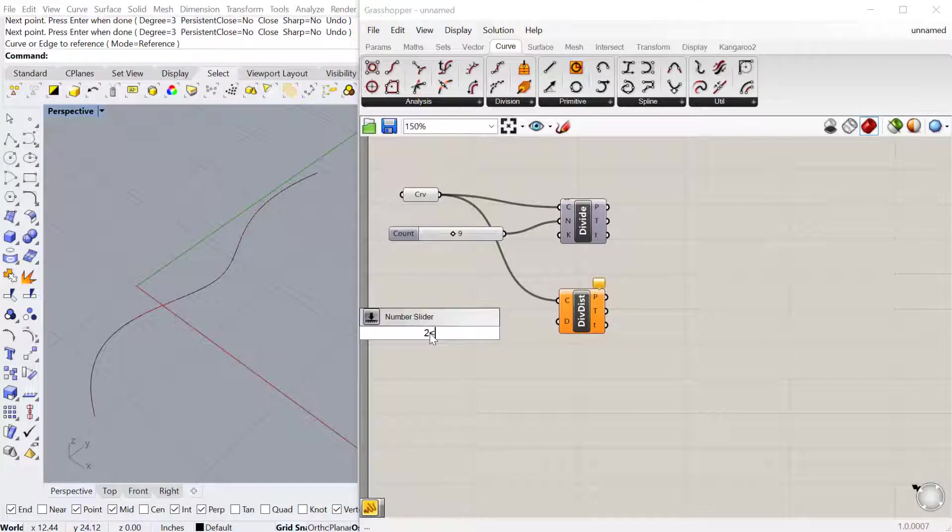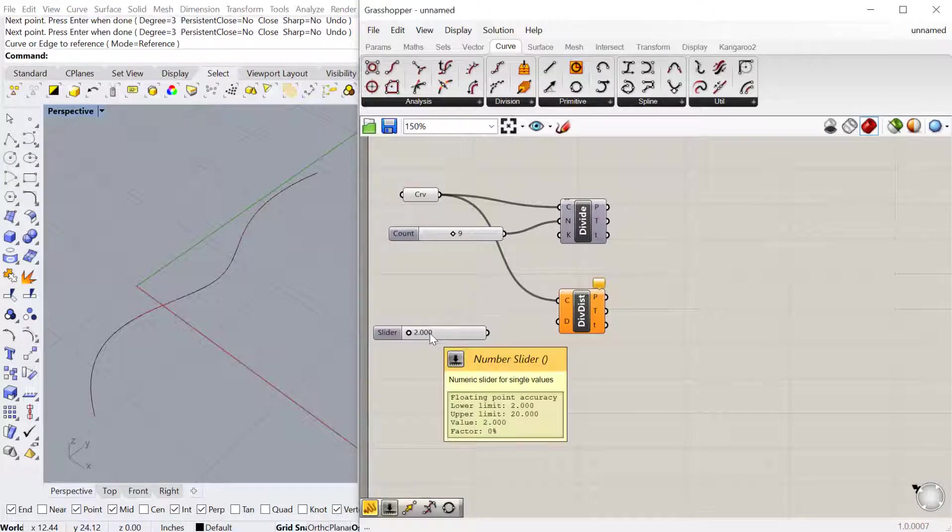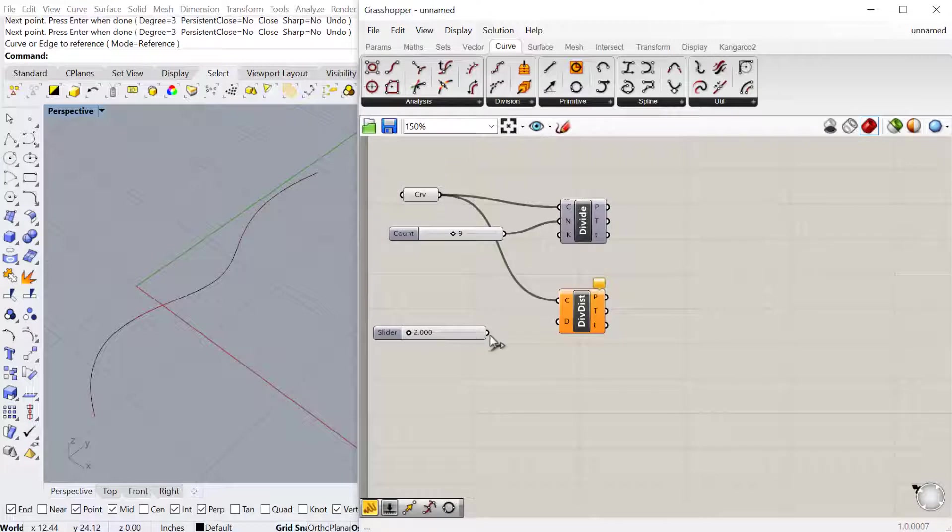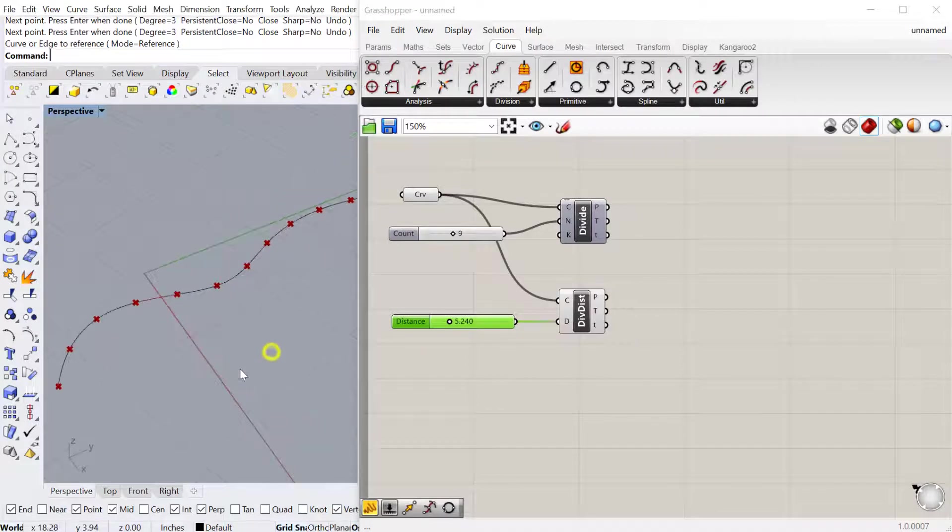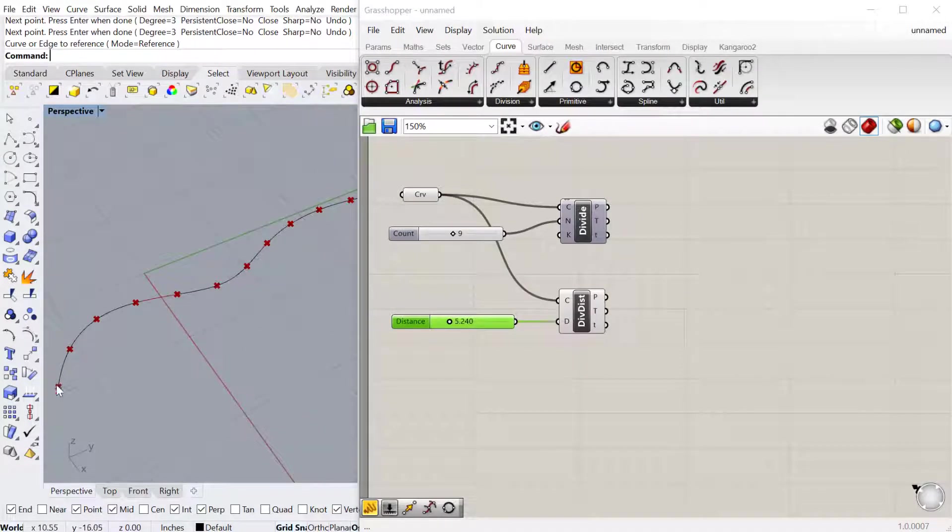We'll just do 2 to 20. You can plug that in. That's going to divide based on that distance. You can see it starts at the start point of the curve.